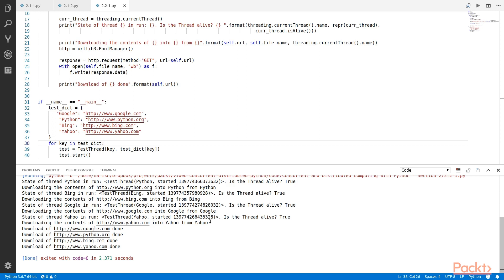That's all for this video. In this we got hands on using the built-in threading module to create a thread and build our first multi-threaded app.